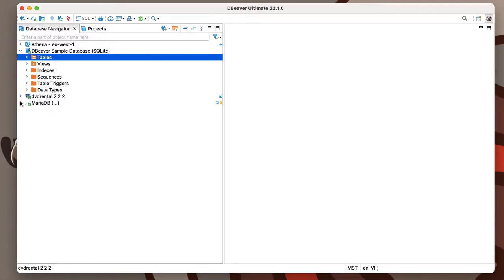Specialists from various industries use our application in their work, and not all of them need access to the complete list of database objects. Users who only use tables and views usually want to see them in one list, without a lot of nested folders.